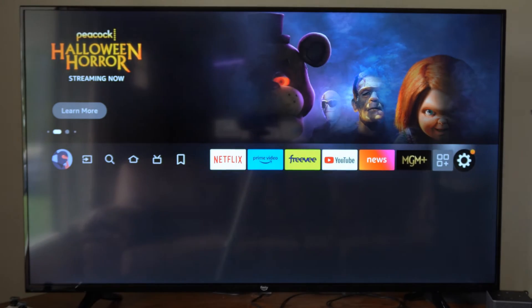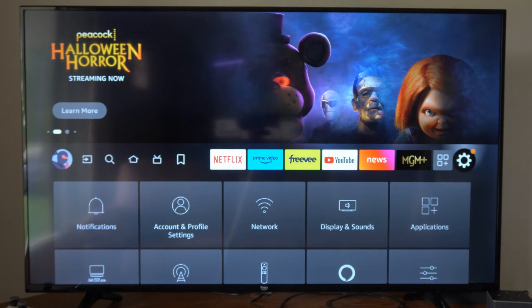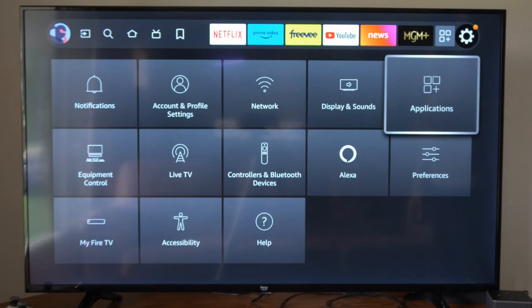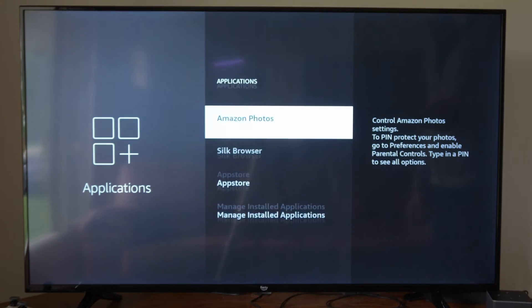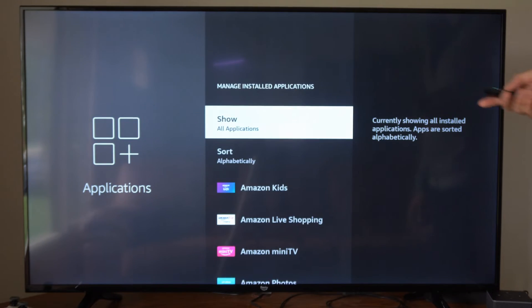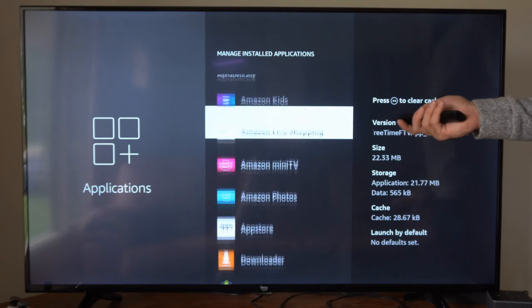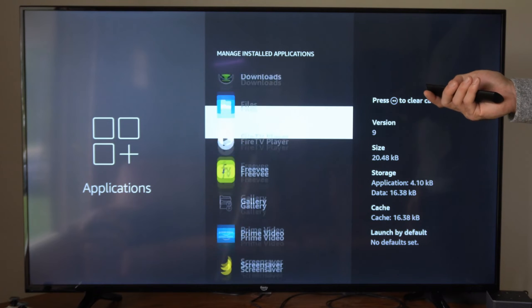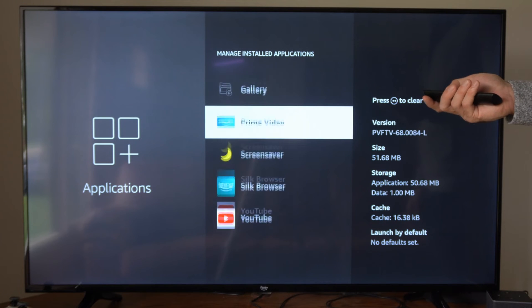So what we want to do is go on over to Settings, then scroll on down and go to Applications right here. Go to Manage Installed Applications. Now find the TV streaming application you want to log out of.